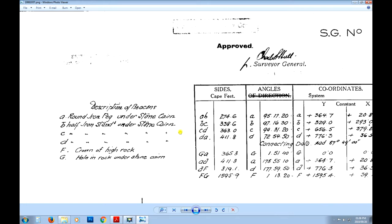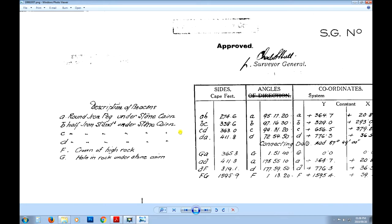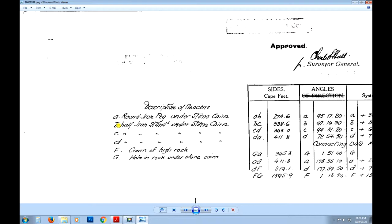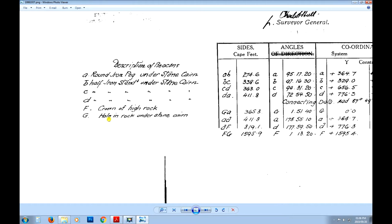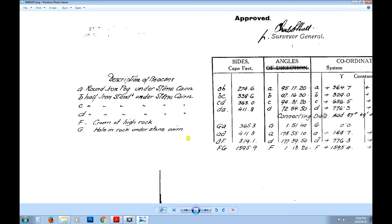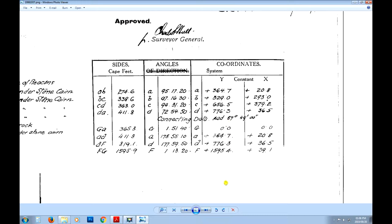Also, this was surveyed so long ago — 1937 by the looks of it — that the features used to mark the pegs aren't even real pegs. One is described as a corner of a high rock. How accurate is that going to be if it's almost a hundred years ago? Is that rock in the same place? Which corner are they talking about? So the accuracy may be an issue, but we're going to get around that by using the Surveyor General coordinates.